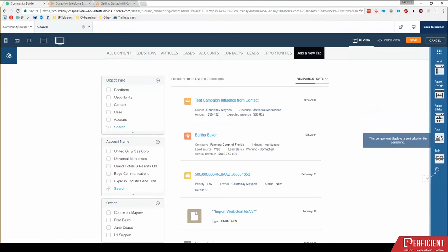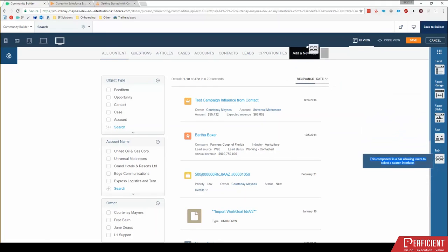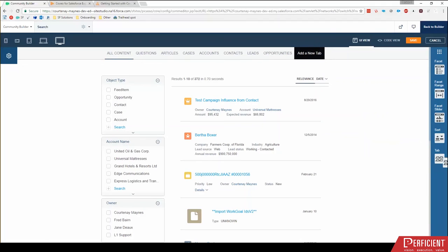But we can also drag in additional sort terms, which is this relevance date. I could drag an additional sort there. And I can then drag in a new tab rather than clicking that add a new tab button.